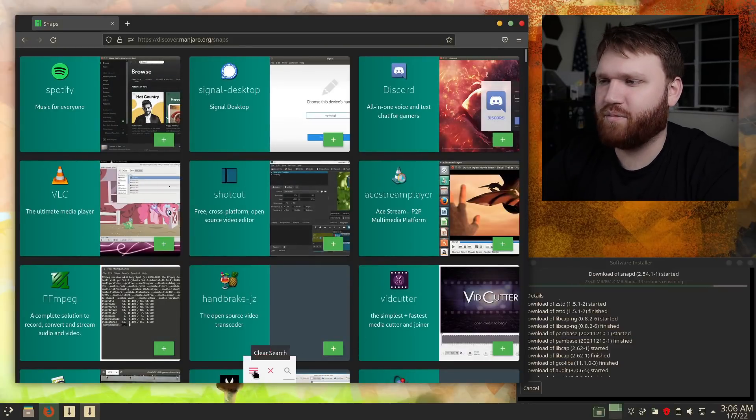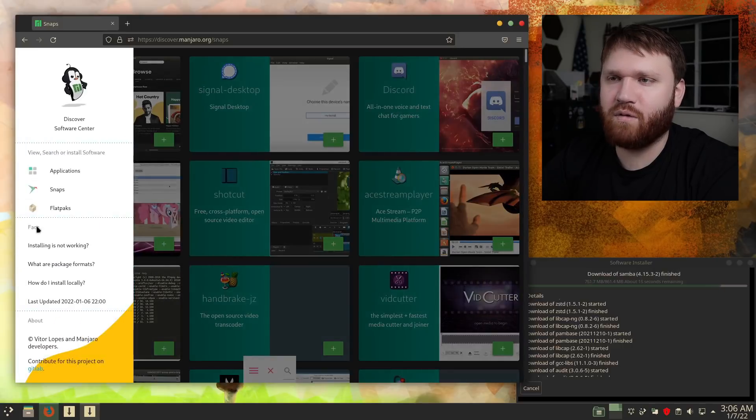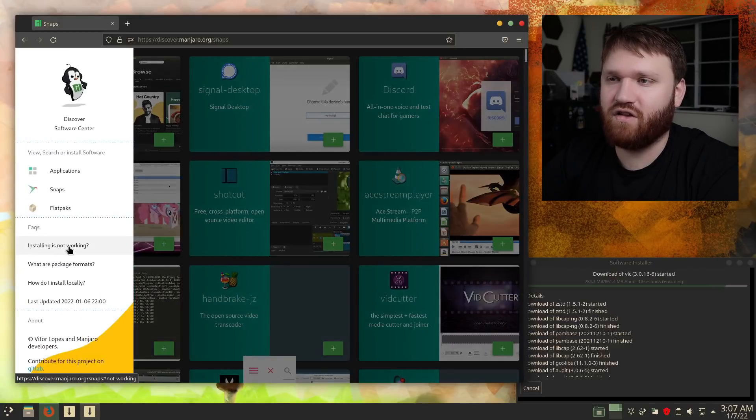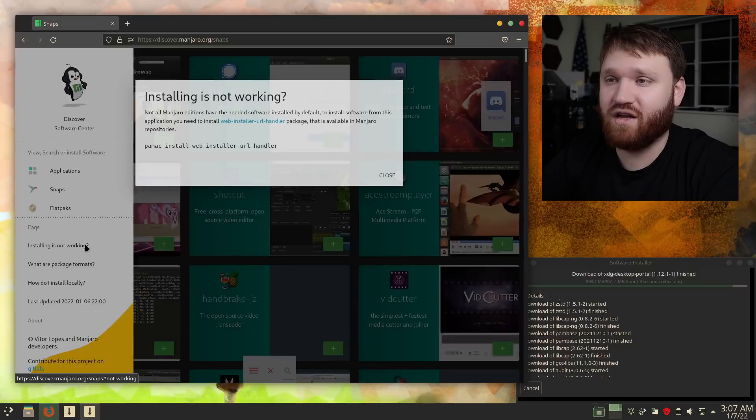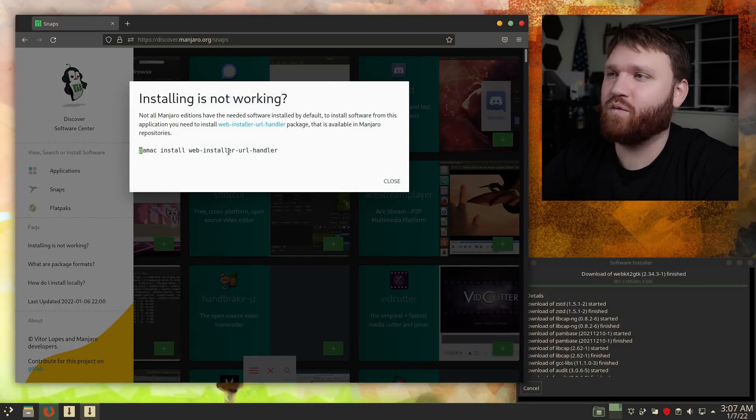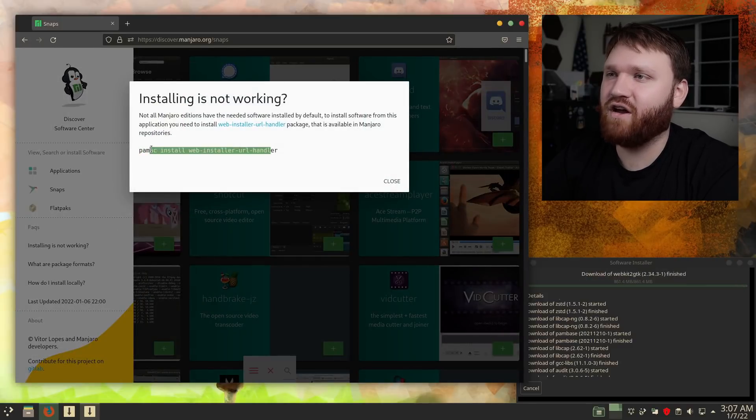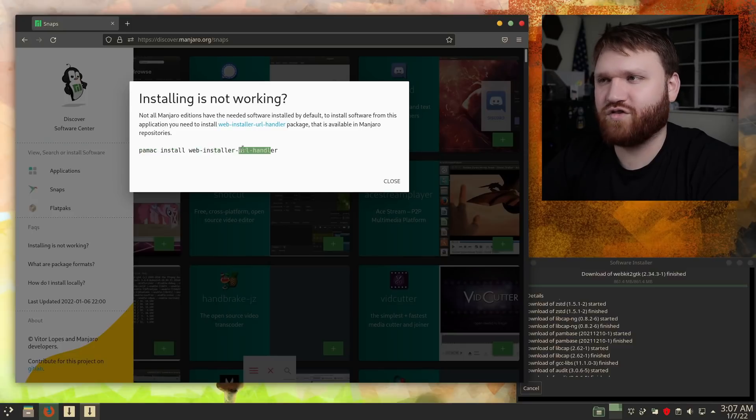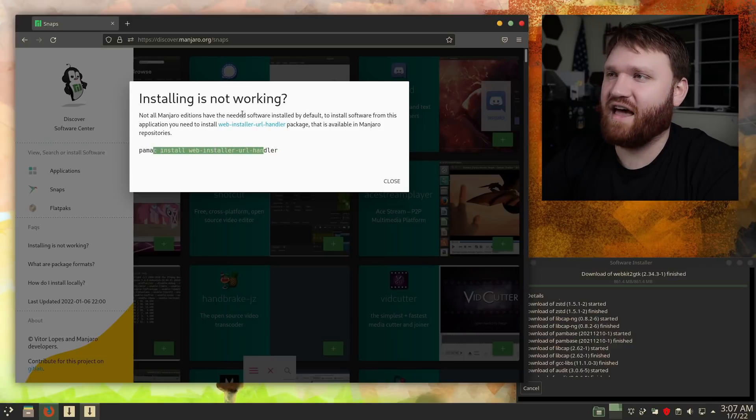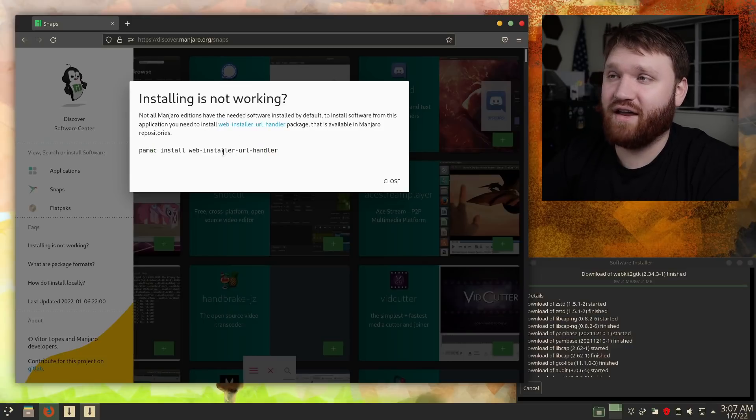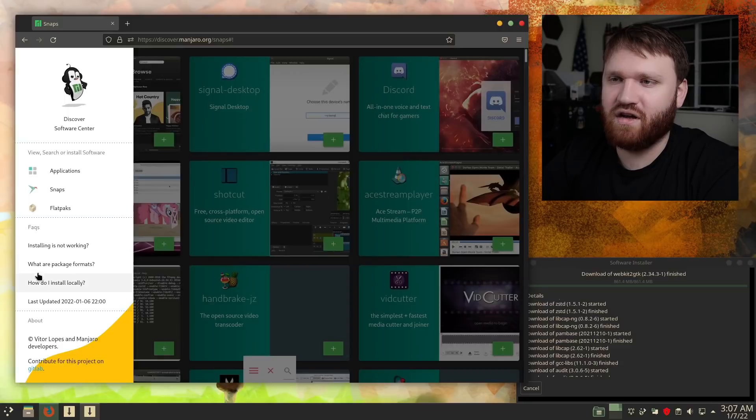So let's go ahead and open that up again. It looks like we had some frequently asked questions. So installing not working. It worked for me just fine. But if it's not working for you, okay, so this is the web installer URL handler. So if you're on an older version of Manjaro, or just a installation that doesn't have it by default, you could go ahead and install this to get this working if you are interested.